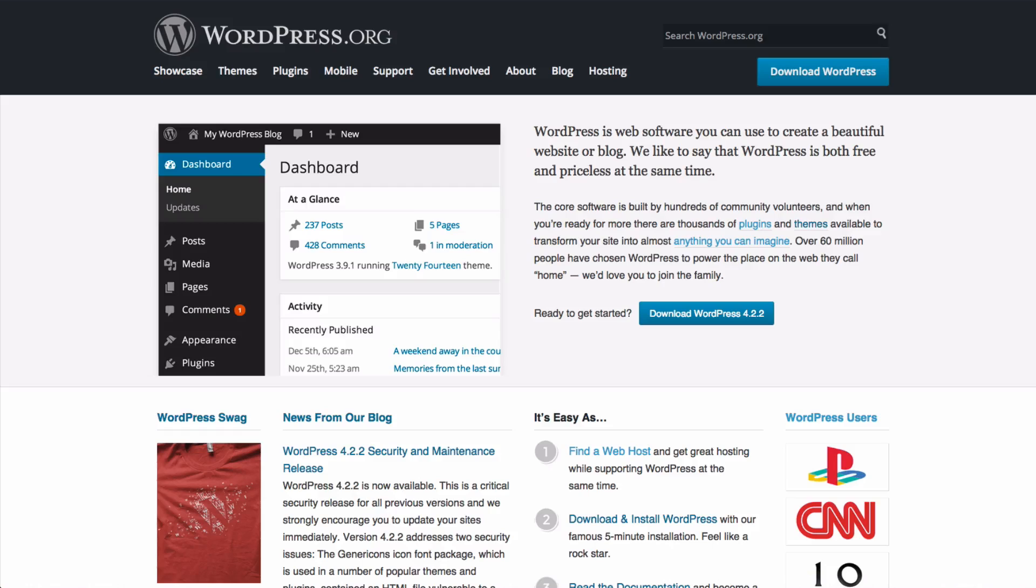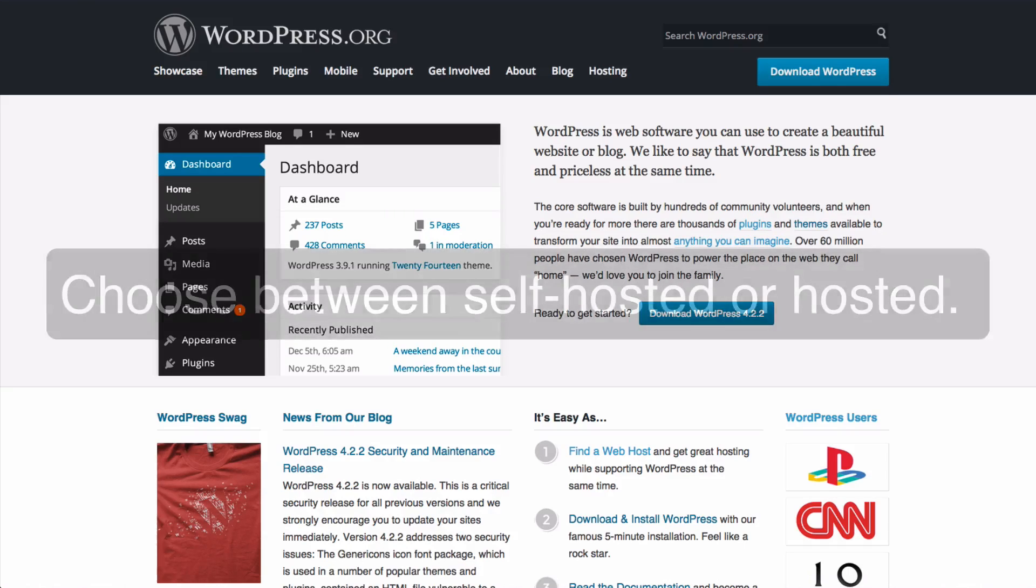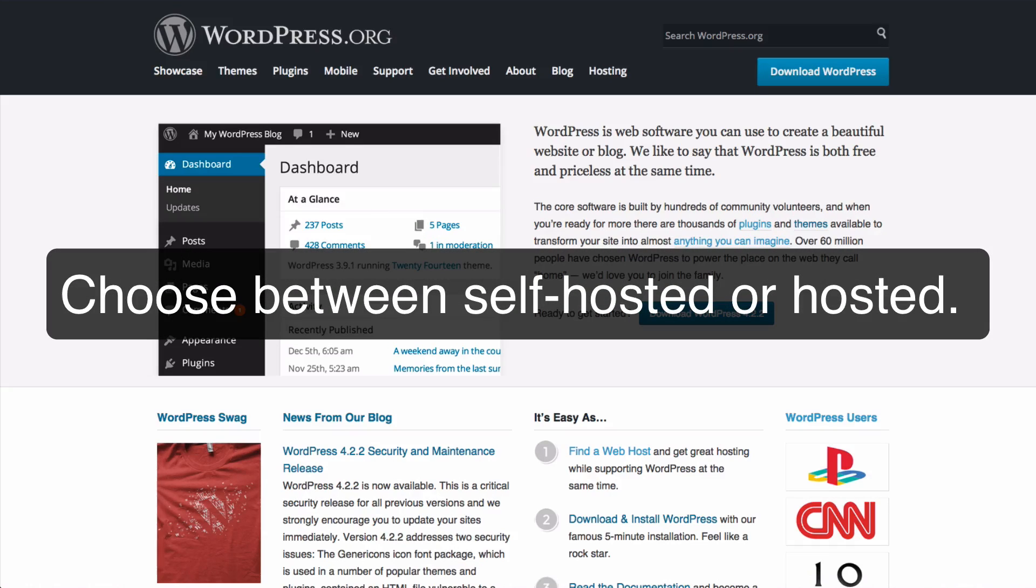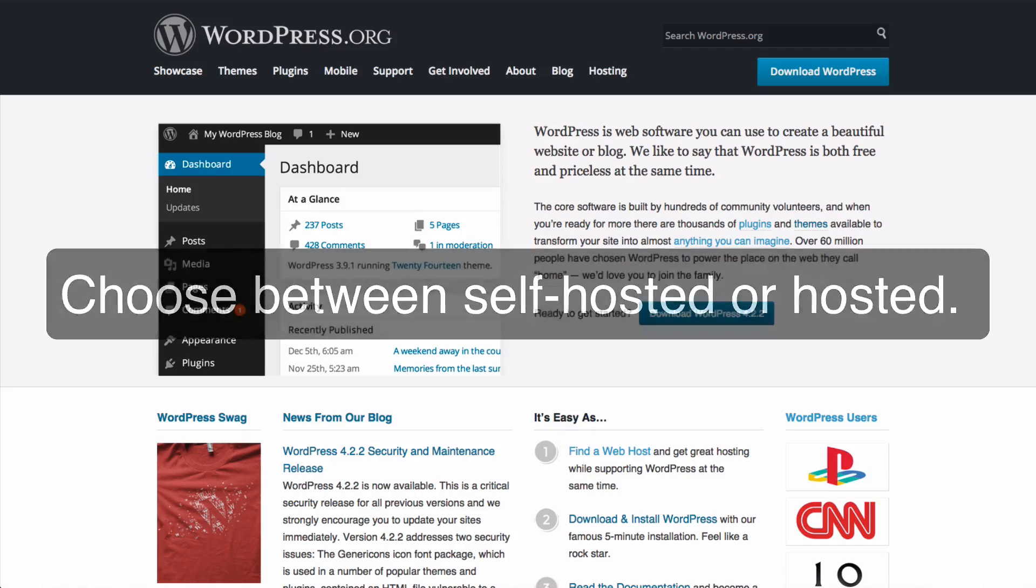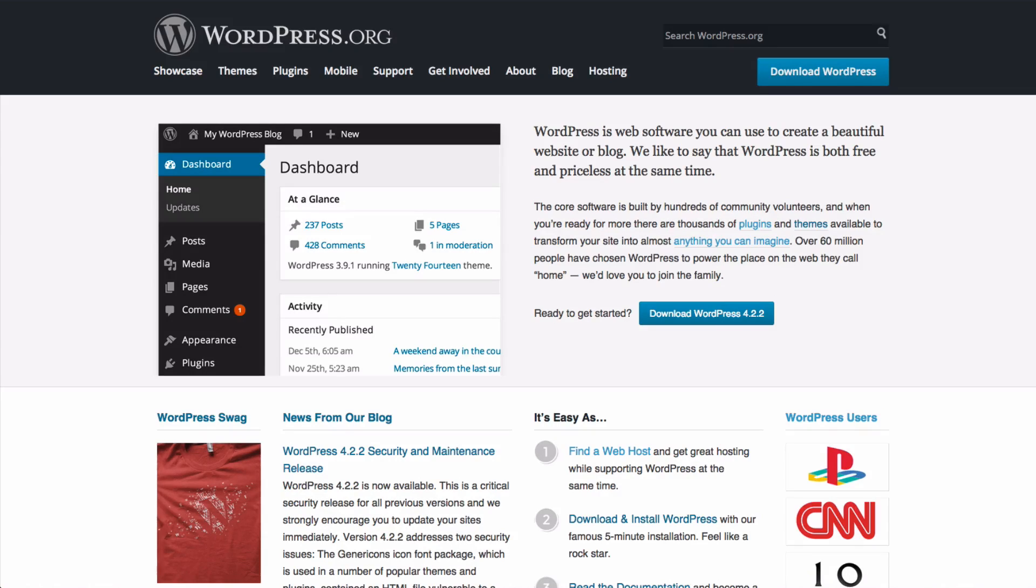So the question when deciding whether to use WordPress.org or WordPress.com is essentially a question of whether to download and host the WordPress software yourself by using the WordPress software from WordPress.org in combination with a web host of your own, or whether to use the pre-hosted version of WordPress on WordPress.com. I'm just going to explain in a little bit more detail the pros and cons of each of those.